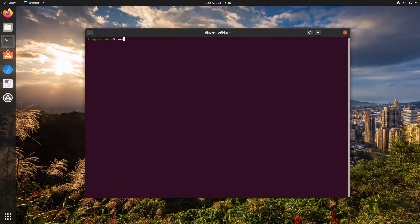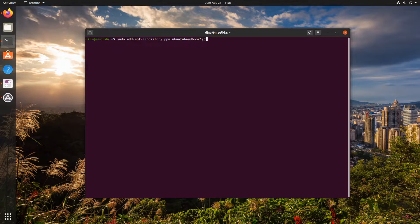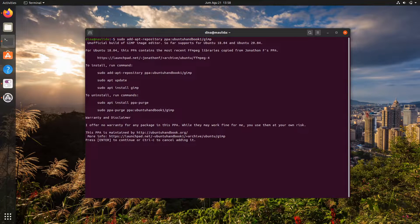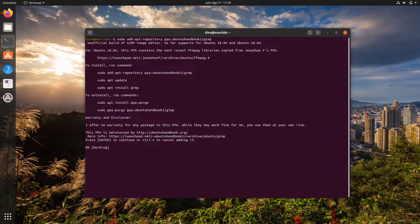Now let's add the new PPA by running sudo add-apt-repository. Press Enter to continue and let the Advanced Package Tool refresh the repository caches automatically.